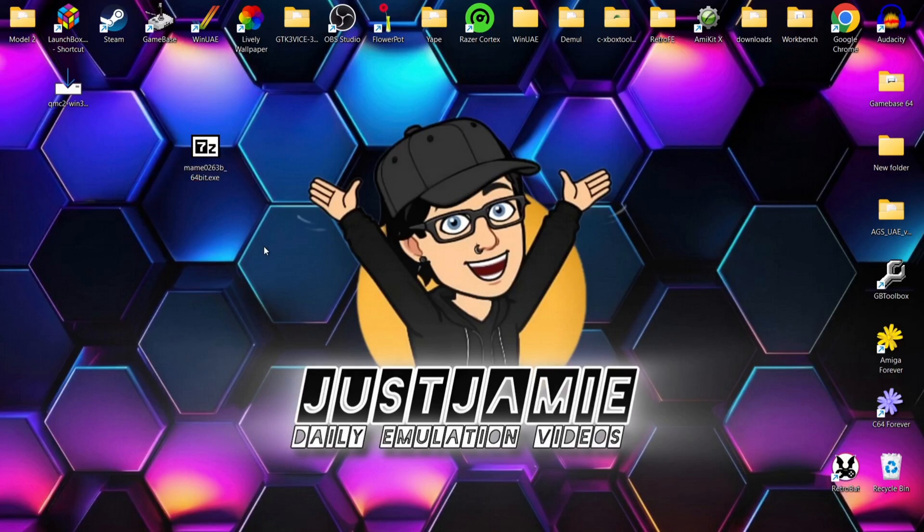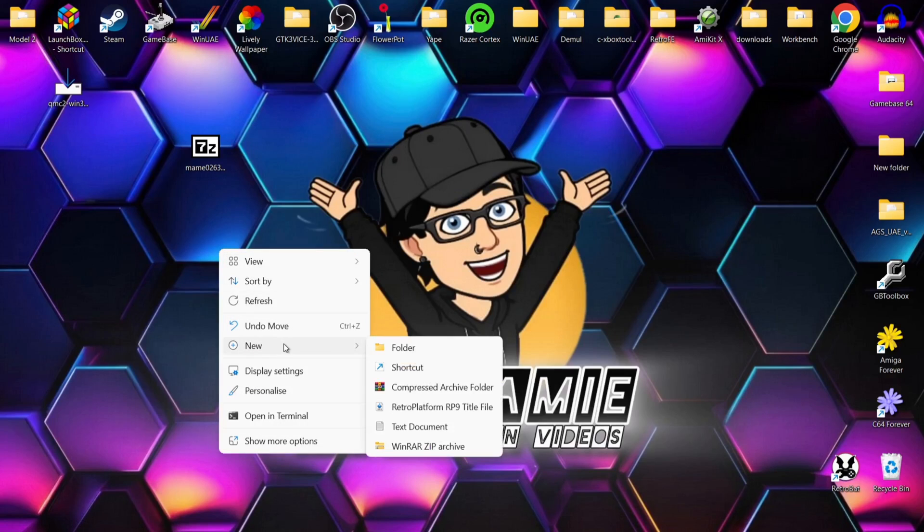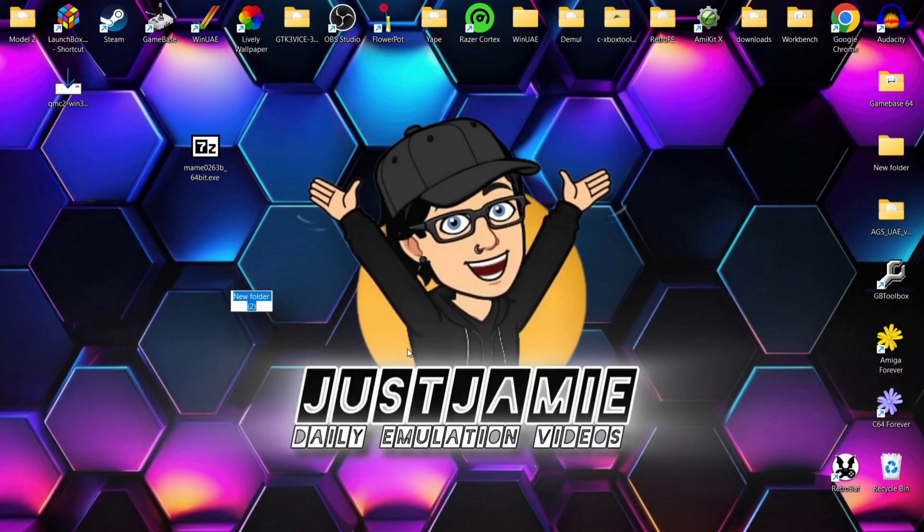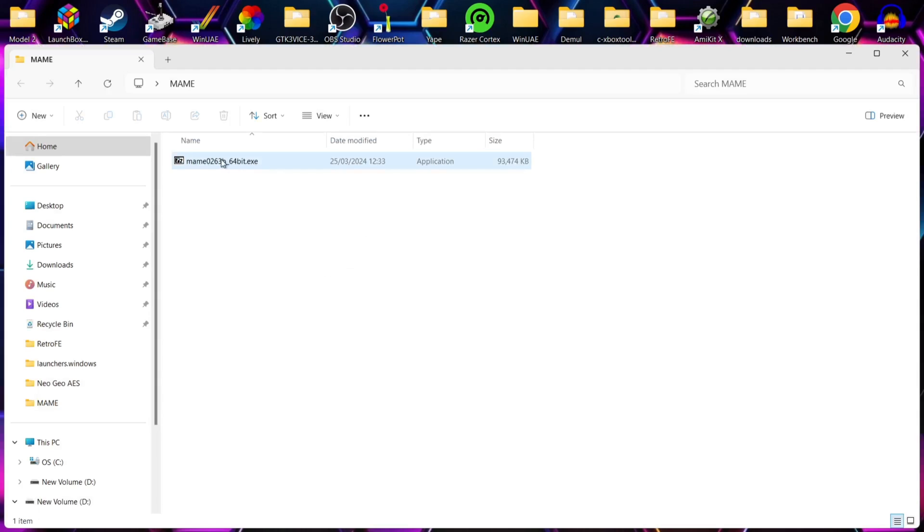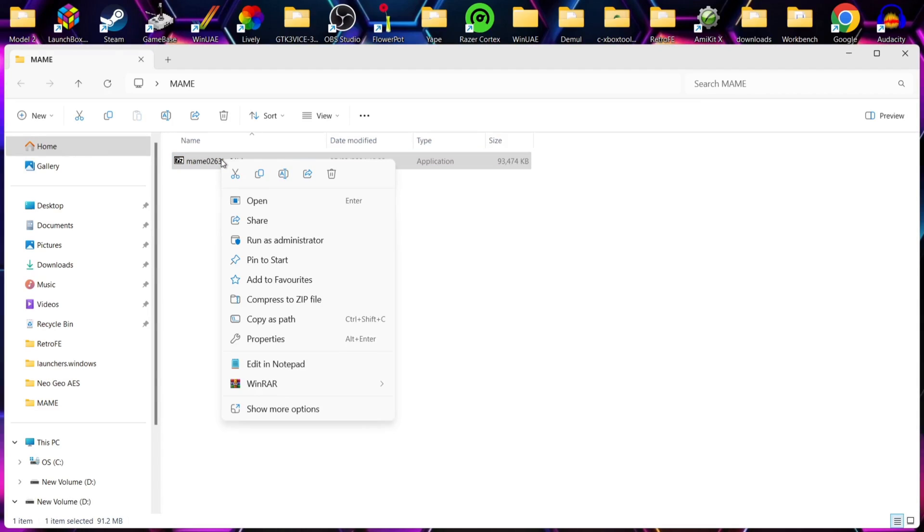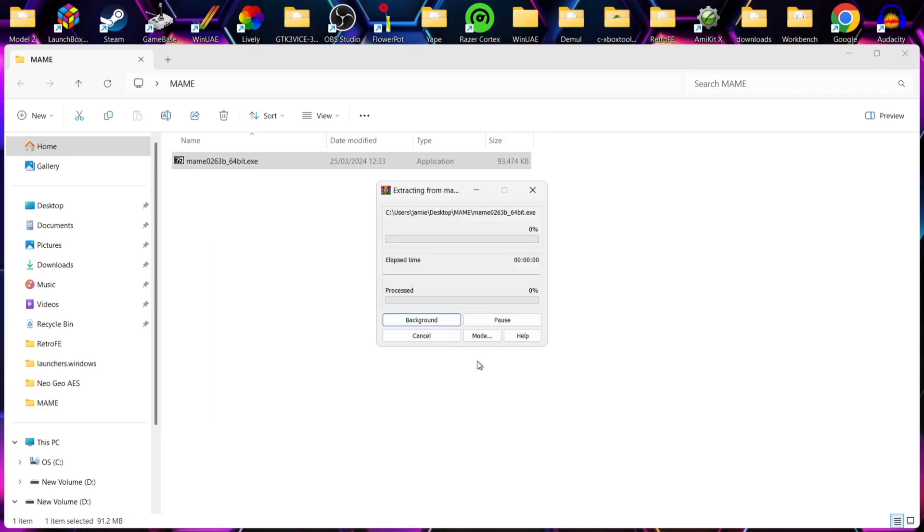Now MAME is pretty old school. This 7-zip icon is pretty old school. So we're going to right click first of all on desktop, go to new, folder and I'm going to call this folder MAME. You can call this whatever you like. If I just drag in that .exe into that MAME folder from here, I'm going to just extract it by right clicking. If I go down to WinRAR, I'm going to go to extract here.